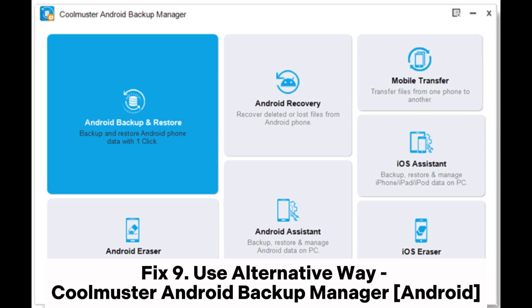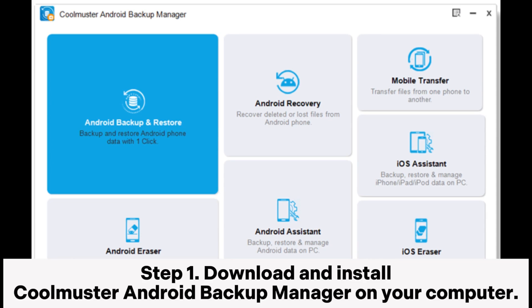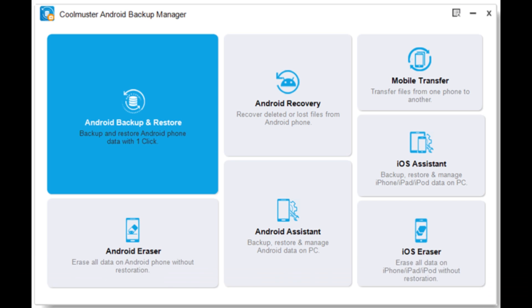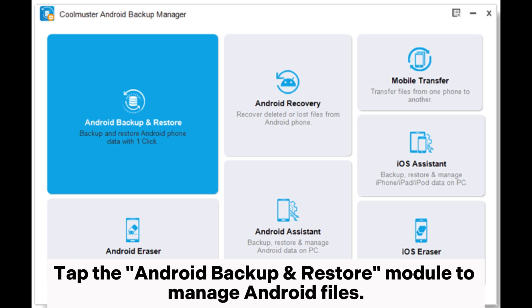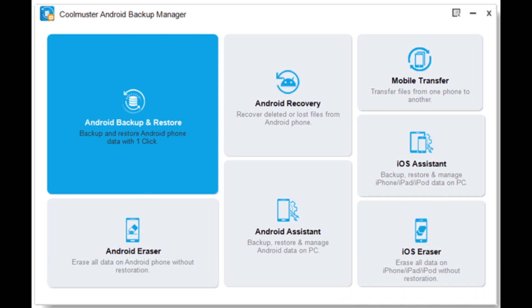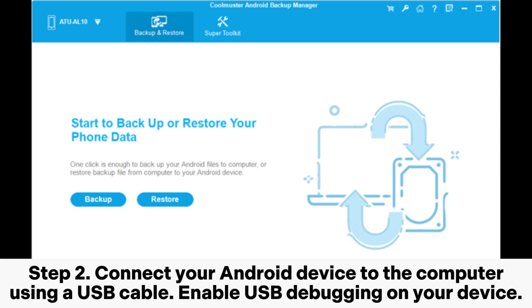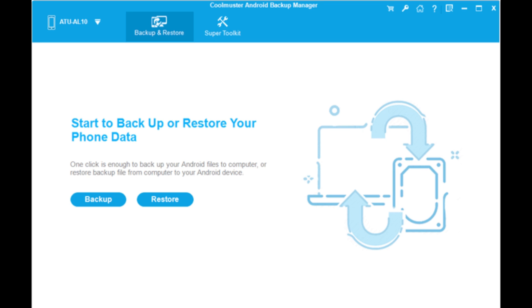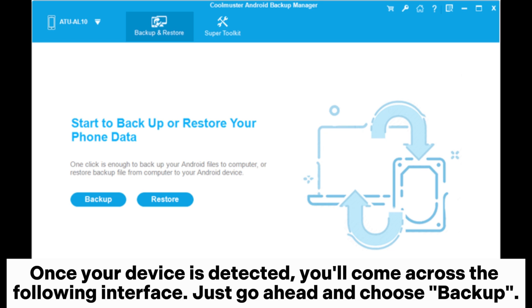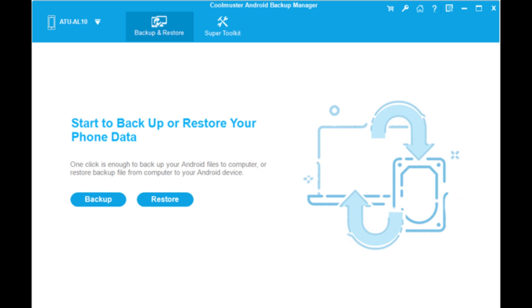Fix 9: Use an alternative — Coolmuster Android Backup Manager (Android). Step 1: Download and install Coolmuster Android Backup Manager on your computer. Tap the Android Backup and Restore module to manage Android files. Step 2: Connect your Android device to the computer using a USB cable. Enable USB debugging on your device. Once your device is detected, you'll see the following interface — go ahead and choose Backup.